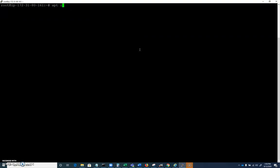All right. We're going to go ahead and apt install python certbot apache.